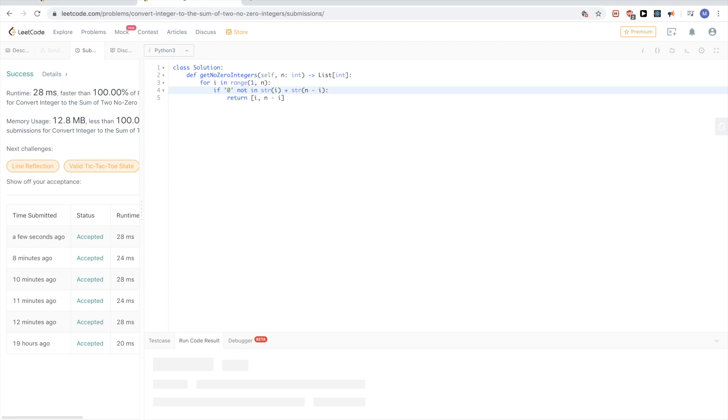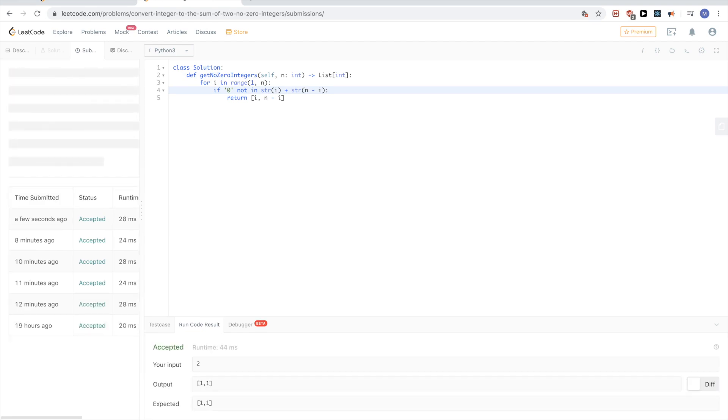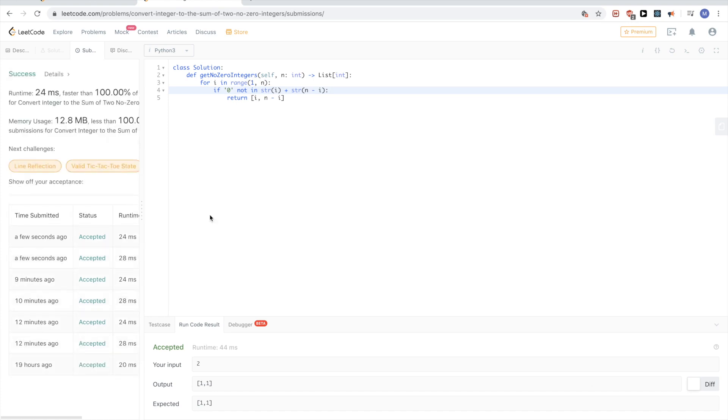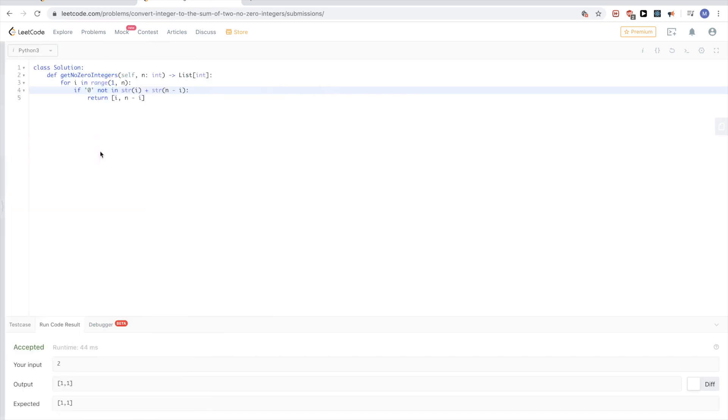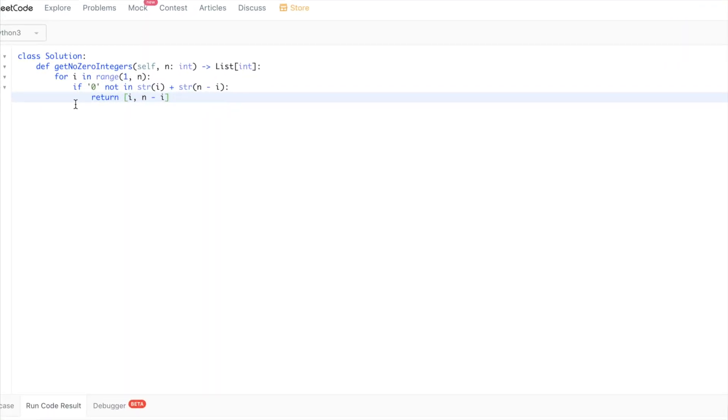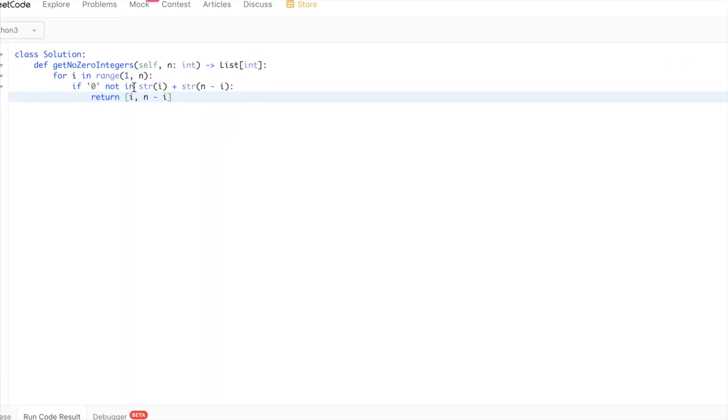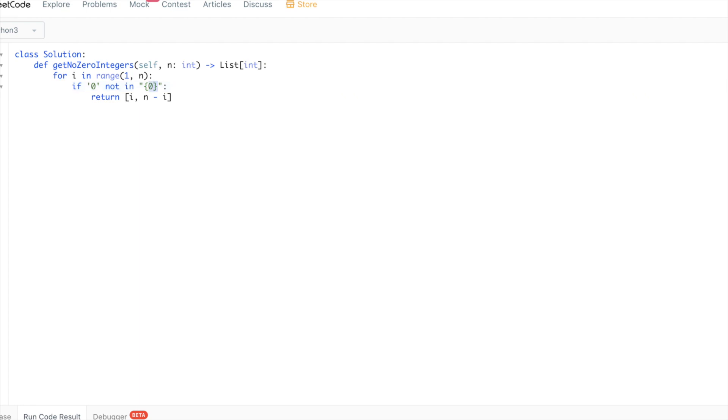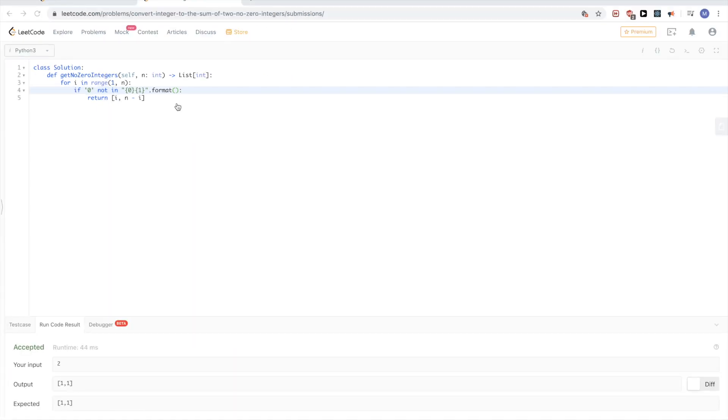Another way we could do this string thing here. Python has this format function where we could say put the first thing here in this zero and put the second thing here in this one. And then format, apply format. So let me show you in Python what the format function does.